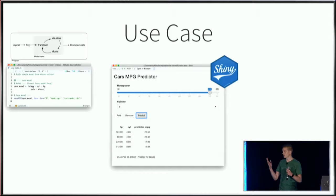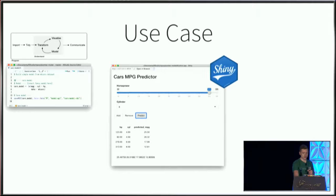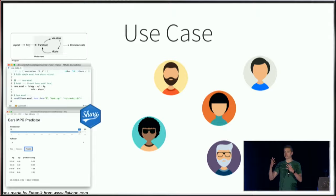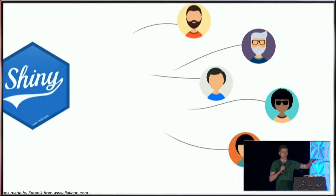This allows me to build an interactive web user interface that users can access to touch and play with the model I've developed. I can publish this application to something like RStudio Connect, and then end users can come in and interact with my model and get the insight they need.